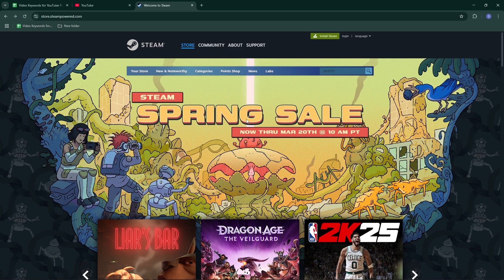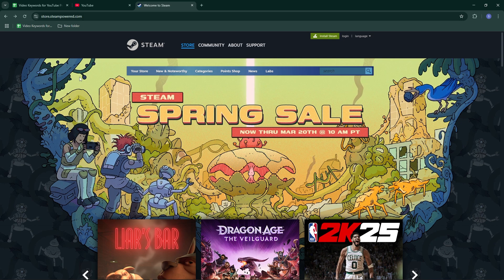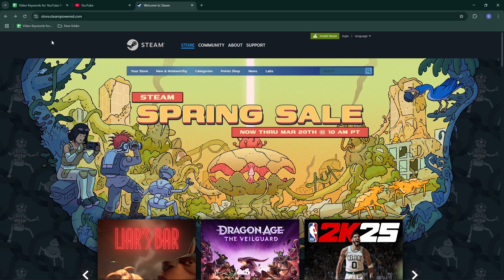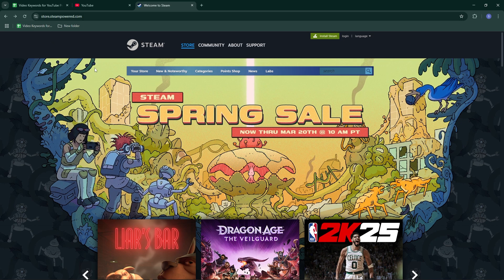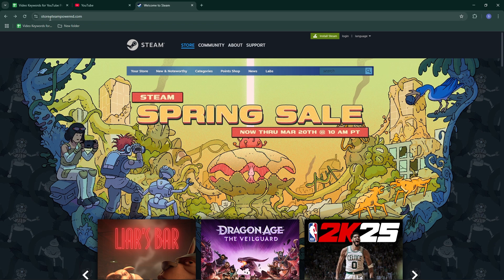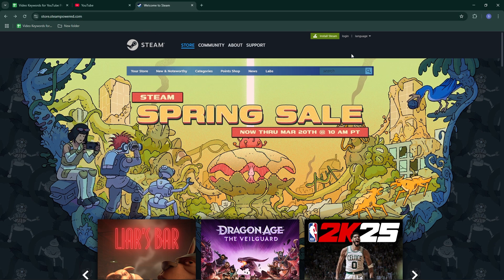Instead of using the Steam app, open your web browser and go to the Steam website by searching for Steam on Google or visiting store.steampowered.com.